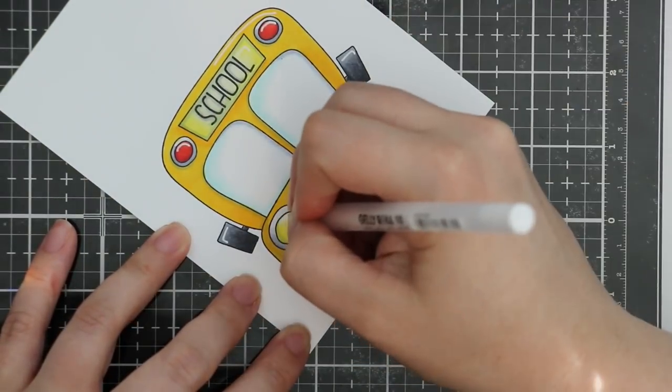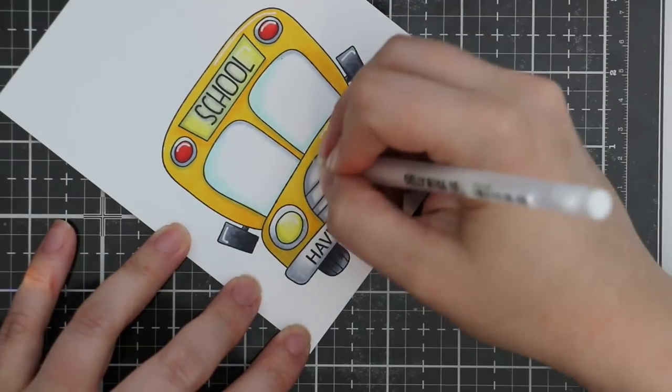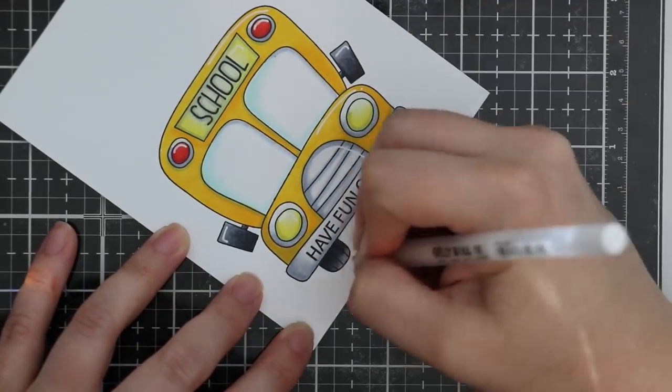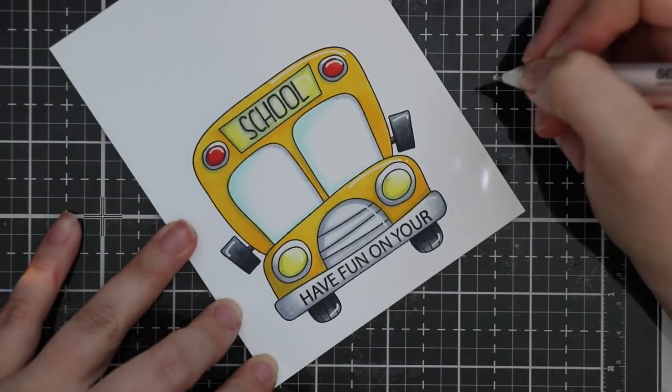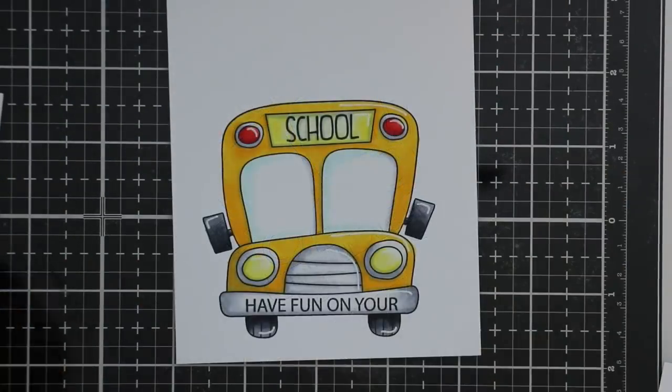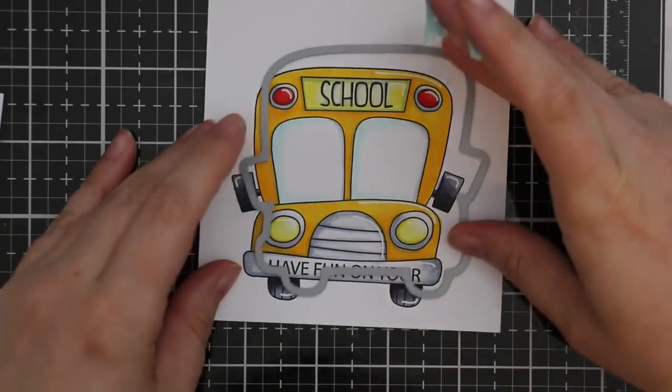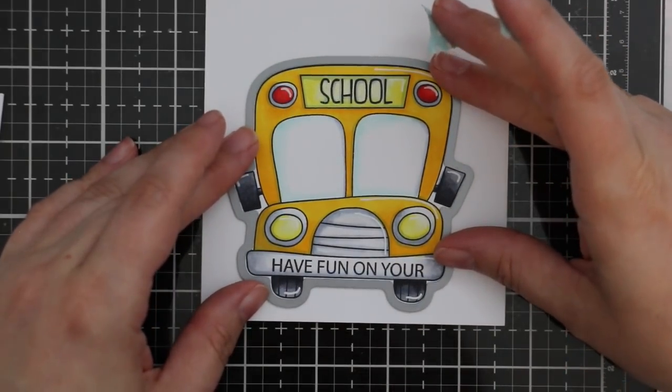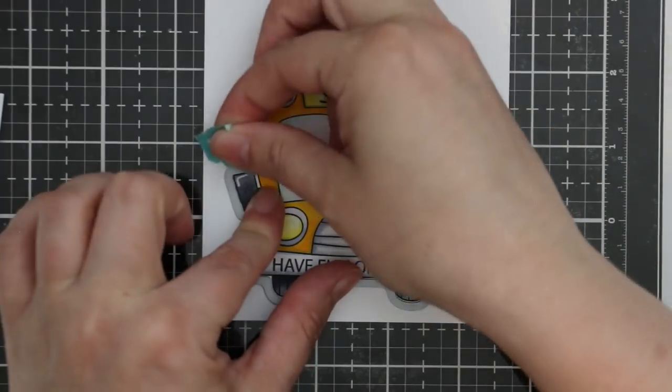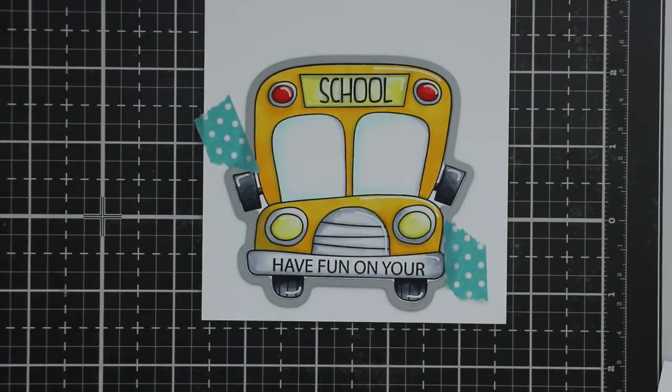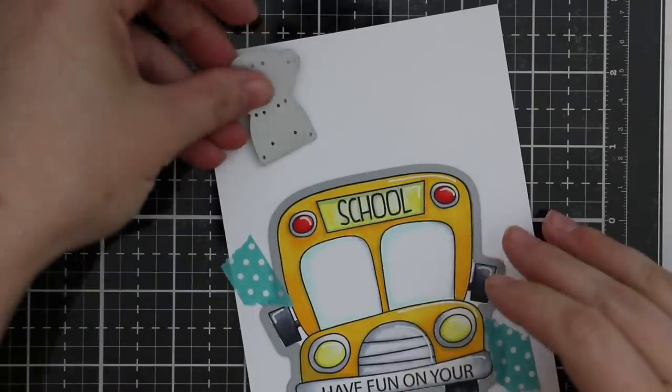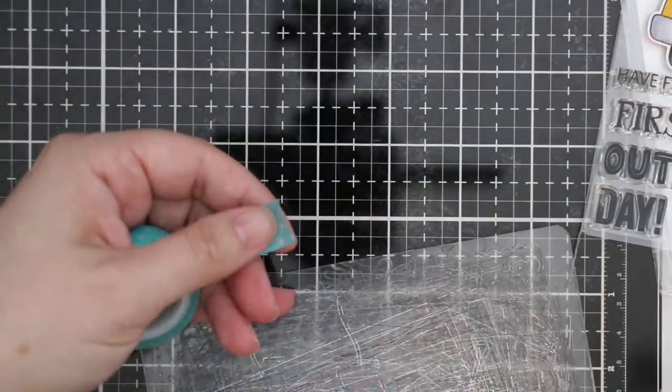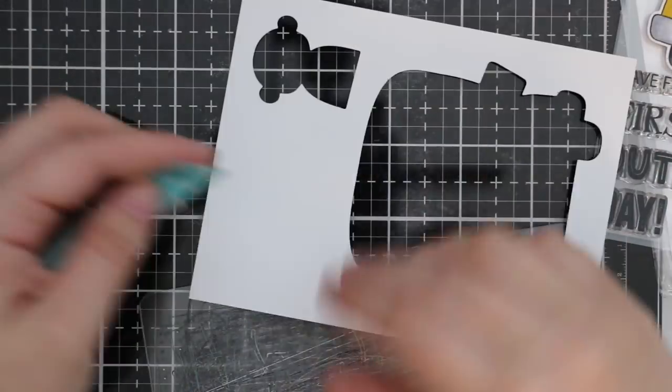Once all my coloring's done, my highlights are added, I'm going to use the coordinating little school bus die. This is the one where if you die cut it and left a little fold at the top you could totally make little school bus shaped cards, which would be super cute. I was thinking like little lunch notes and stuff—even if you didn't want to color, if you die cut some yellow cardstock and just heat embossed the bus onto it with white embossing powder and then made little yellow school bus shaped cards, it would make the cutest little lunch notes. I have so many ideas.